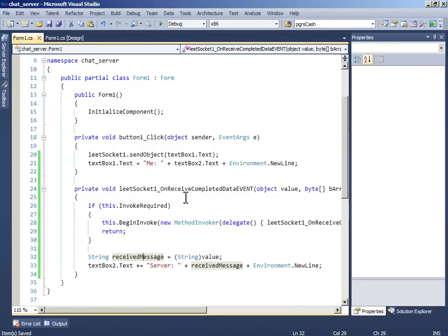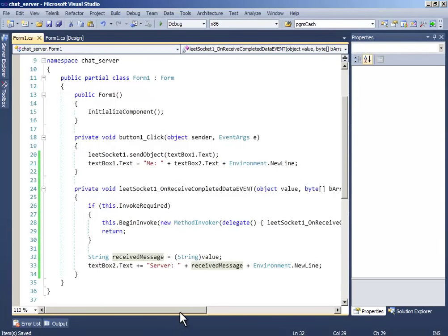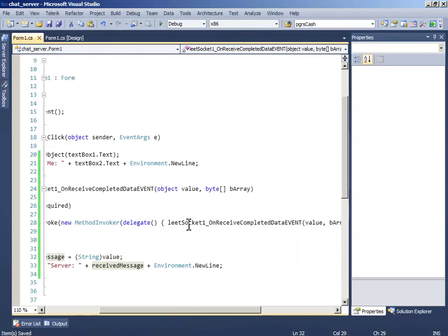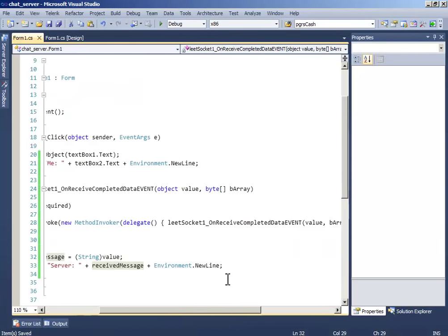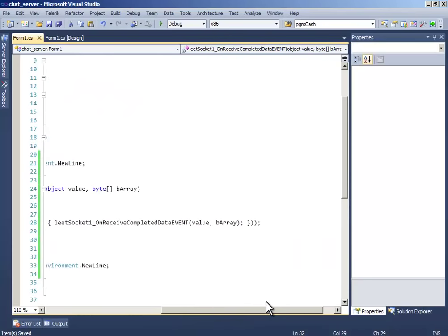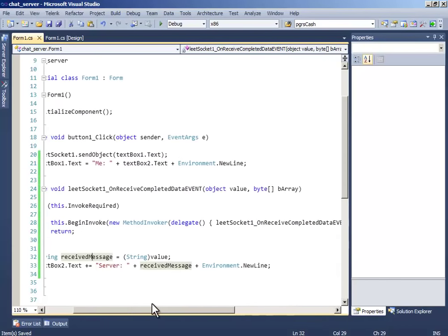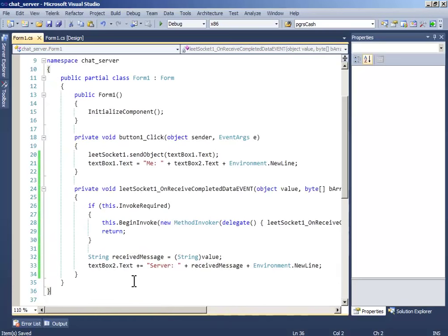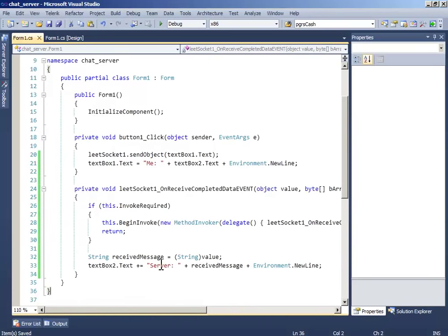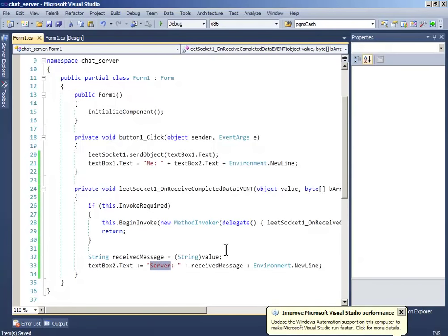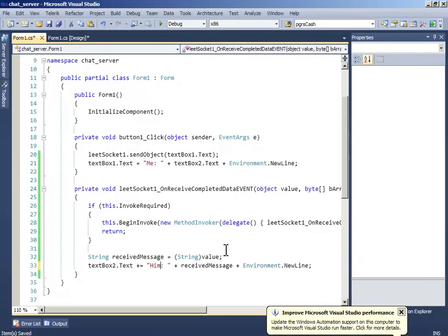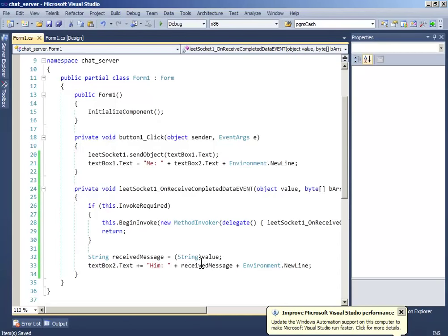Then it should begin the LeadSocket1 receive complete and then it will give the receive message and it will tell. Now let me write. And textBox.Text. This code will be in the description.